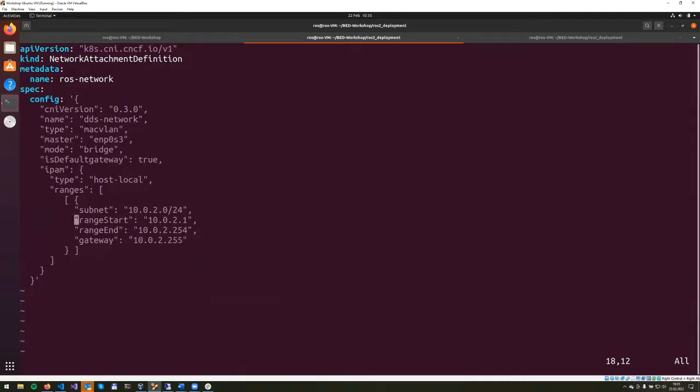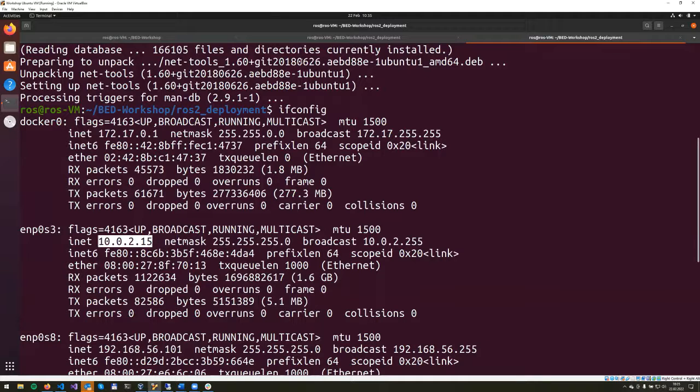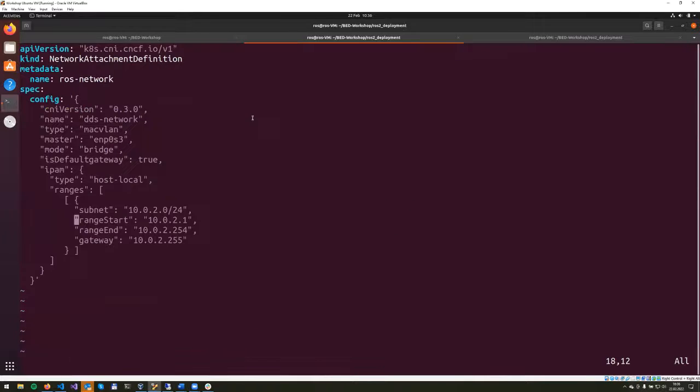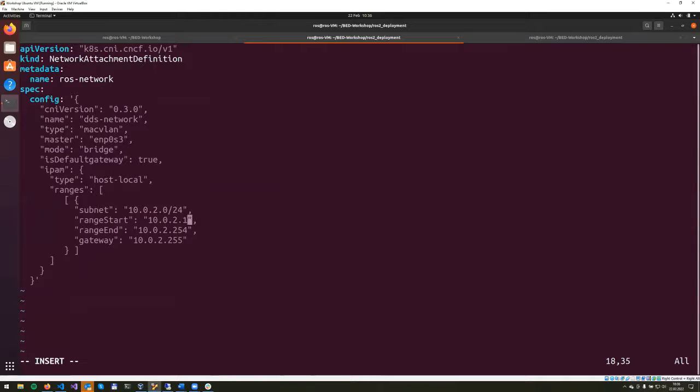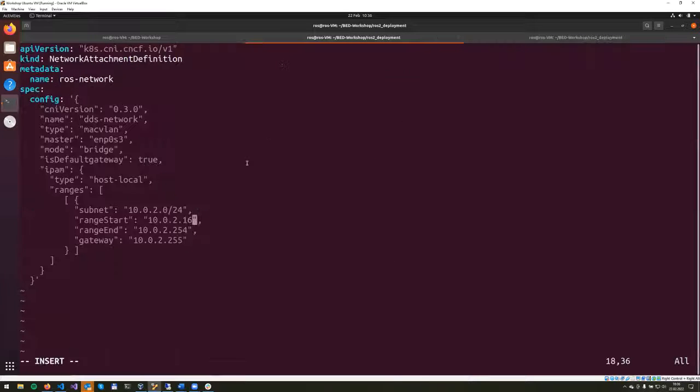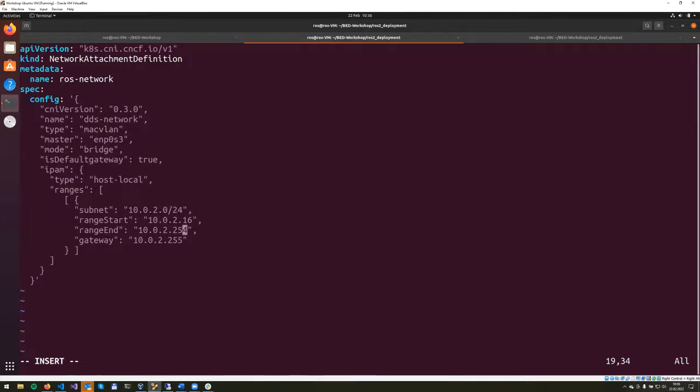Now let's configure the range start and range end. As you can see over here, our own IP address is 10.0.2.15. So for convenience and to avoid any IP address clashes, we'll change this address in here to start as 16. Our address is 15, so we'll start with the address from 16 and we'll end this range on 10.0.2.254, which gives us 232 addresses. So I think that this will be enough for our testing purposes.